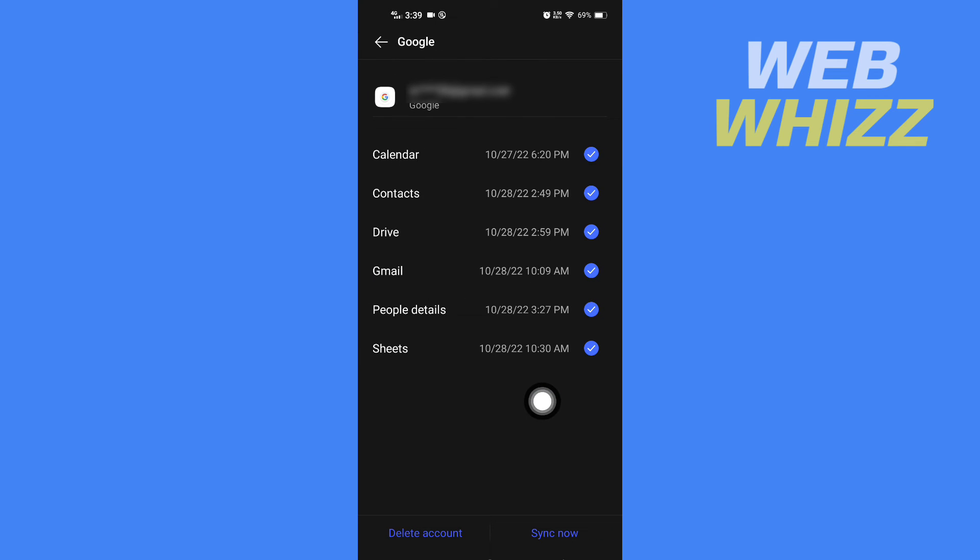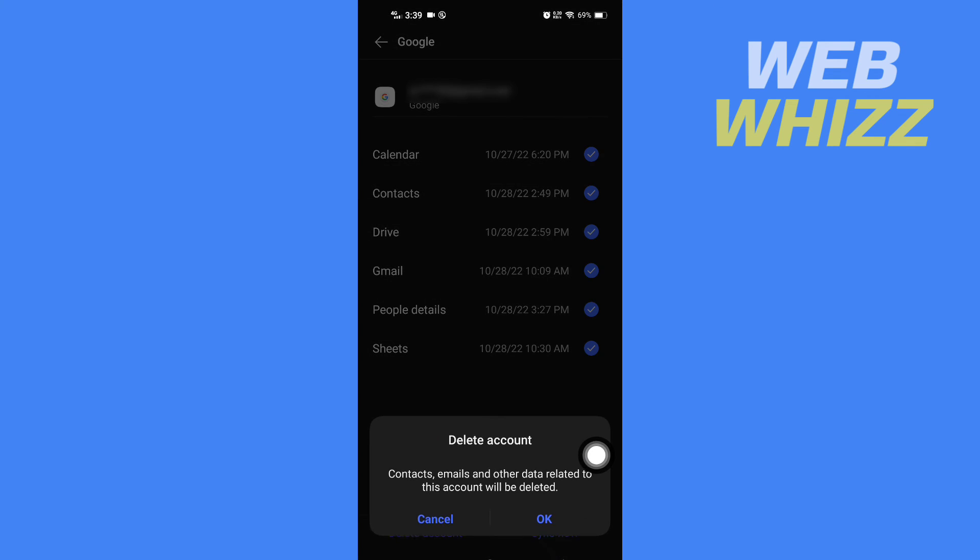Then here you will see at the bottom Delete Account. Tap on Delete Account and tap OK to confirm, and that account will be removed or deleted from your phone.